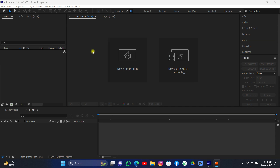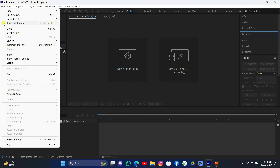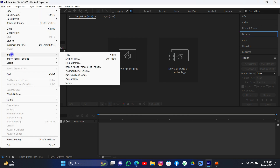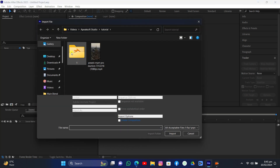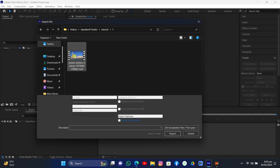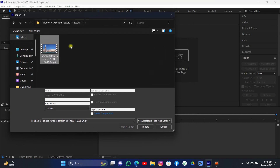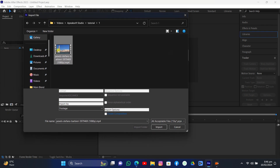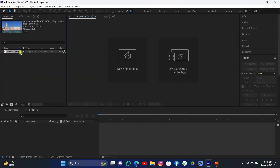Let's start the tutorial. First we need footage — I will put the link in the description. You can check this out. Here is the footage; you can just import it into your After Effects.